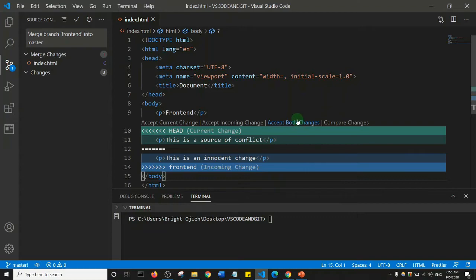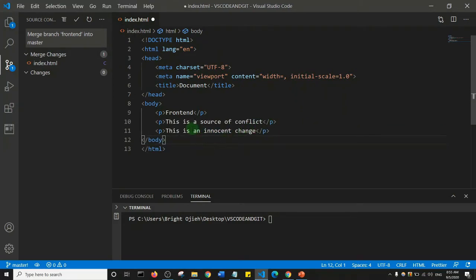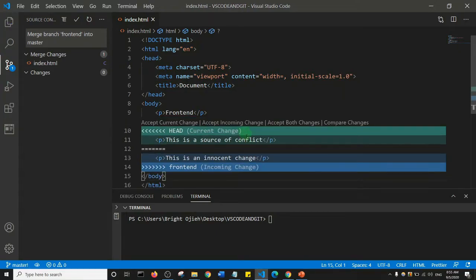If I say 'Accept Both Changes', it will save the changes of both branches. As you can see, it now has two lines: 'this is a source of conflict' from master and 'this is an innocent change' from the front-end branch. I'll do Ctrl+Z one more time.